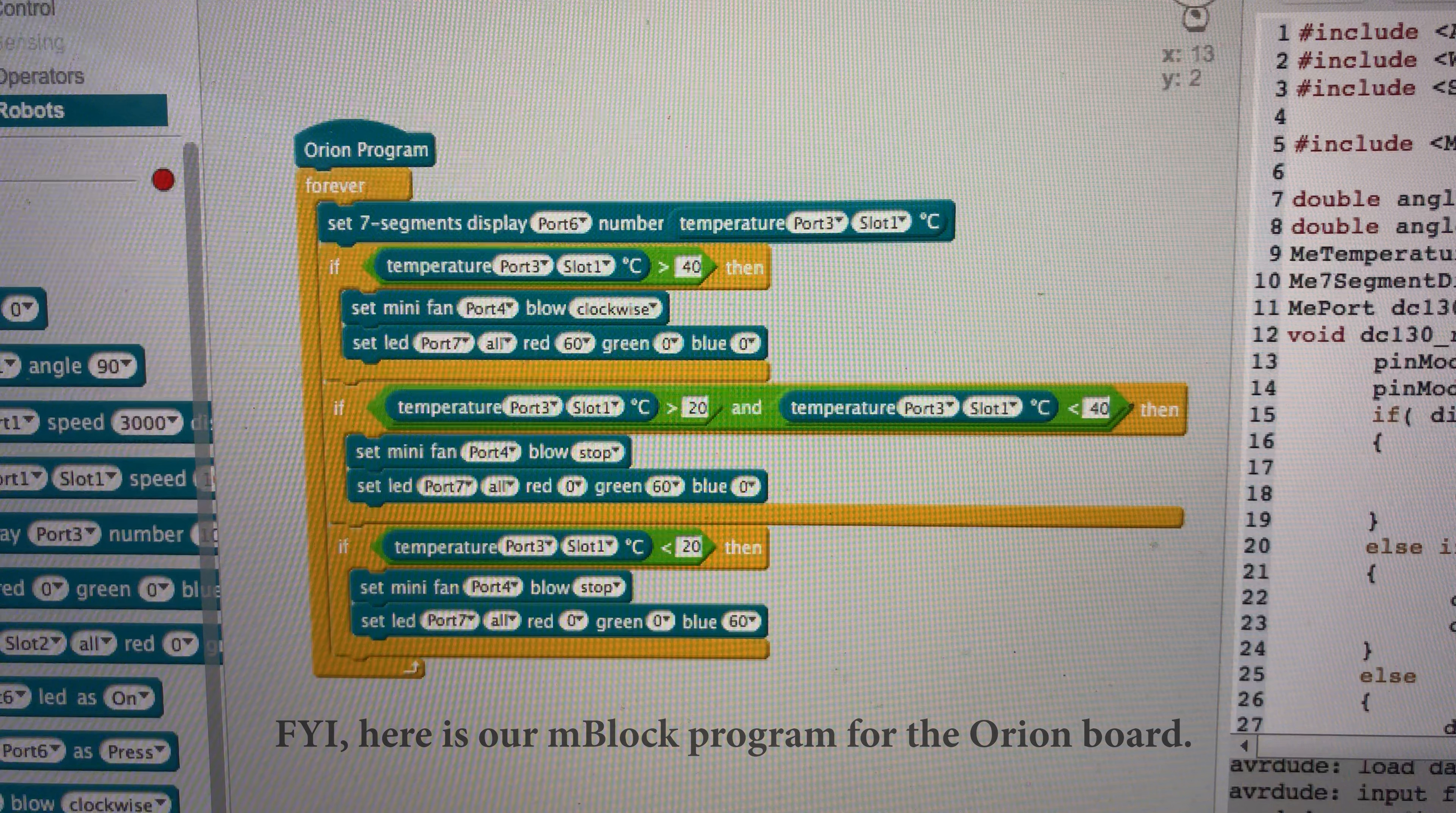And the idea about this is we want to make sure that whatever liquid is in there is below 40, and once it gets below 40, it will stop cooling down.